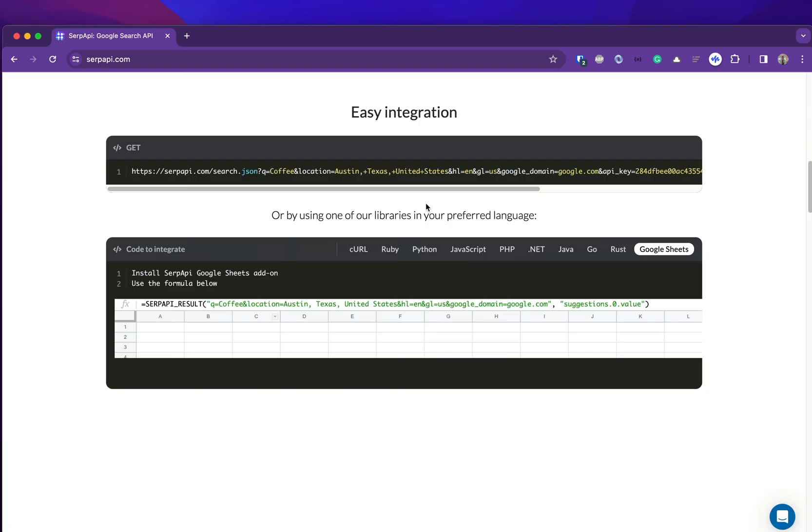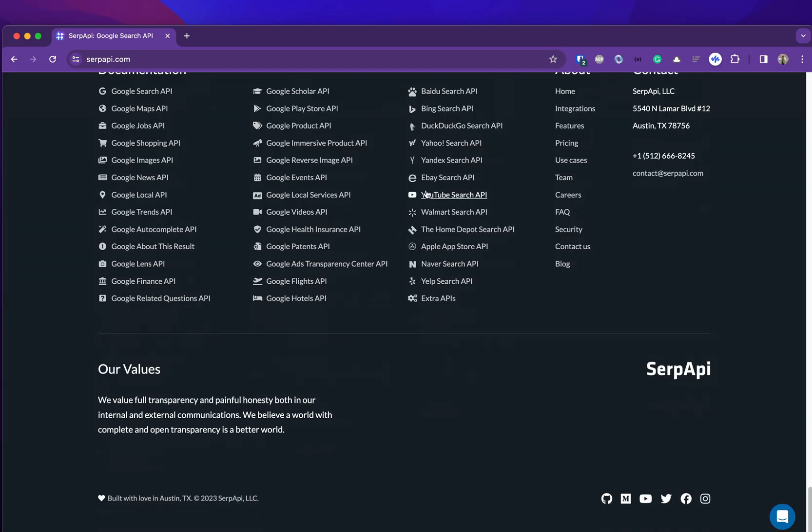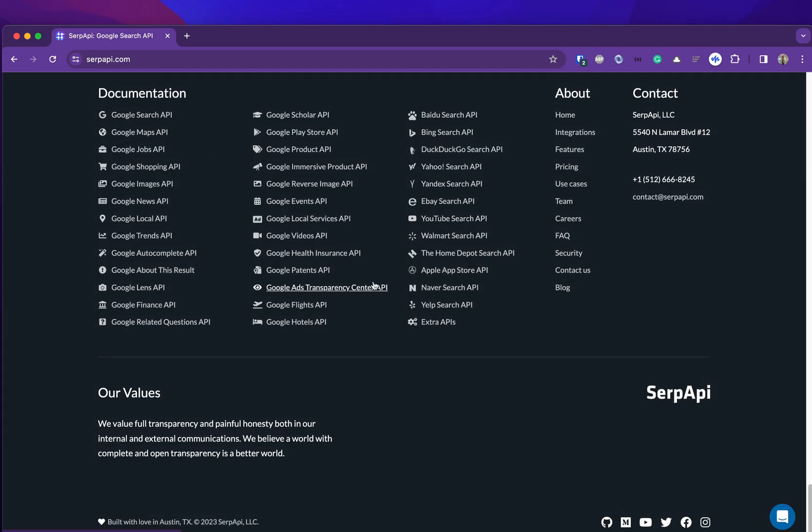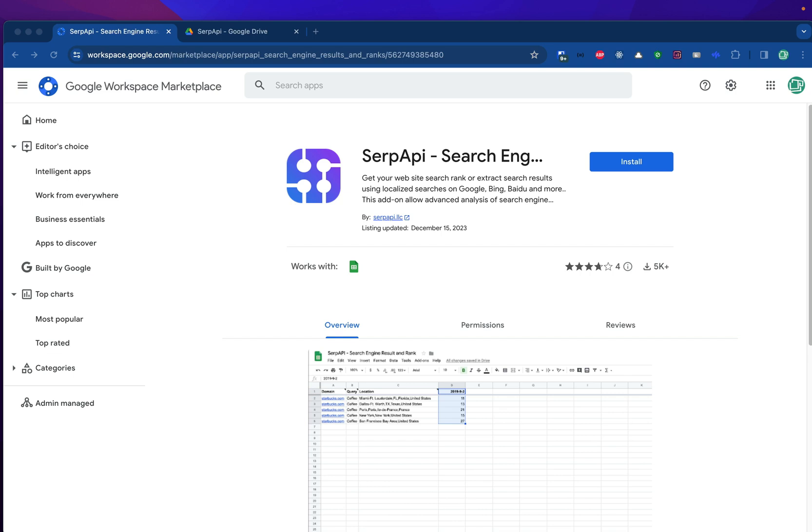If you're interested in using SERP API to collect data from various search engines but do not know how to code, you are in the right place. In this video, we will show our no-code solution using the Google Sheets extension.